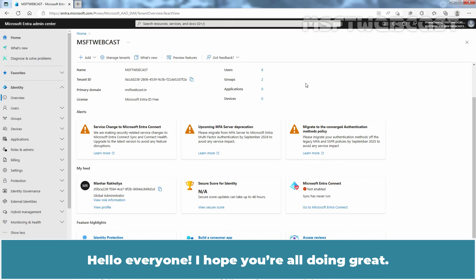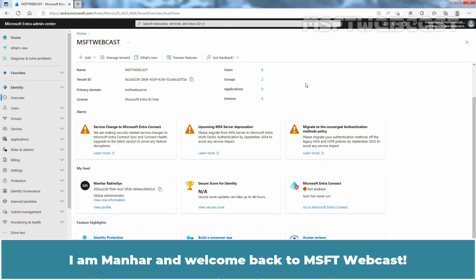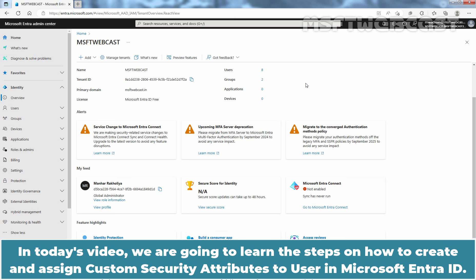Hello everyone. I hope you are all doing great. I am Manhur and welcome back to MSFT Webcast. In today's video, we are going to learn the steps on how to create and assign custom security attributes to users in Microsoft Entra ID.